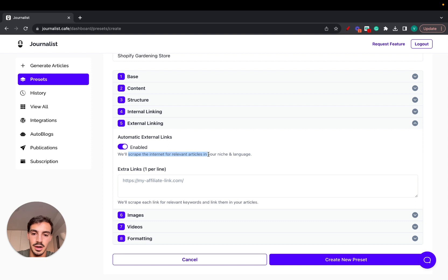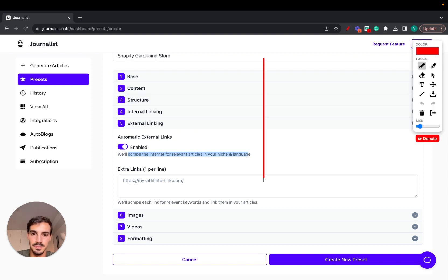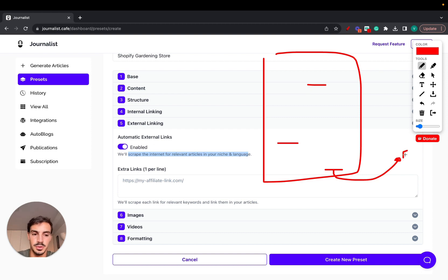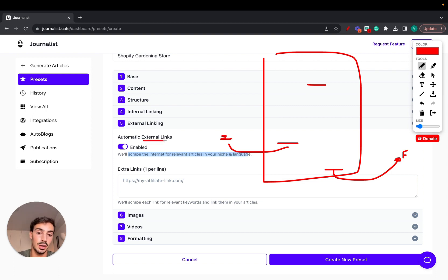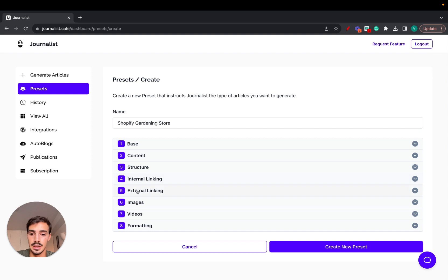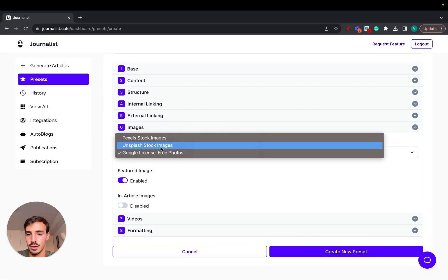For external linking, you can enable automatic linking and the tool will scrape the internet for relevant articles in your niche and language. You want links to your products, but also links to authoritative external sources for SEO purposes — for example, a finance blog might link to Forbes or Investopedia. You can enable this with a simple toggle or do it manually.